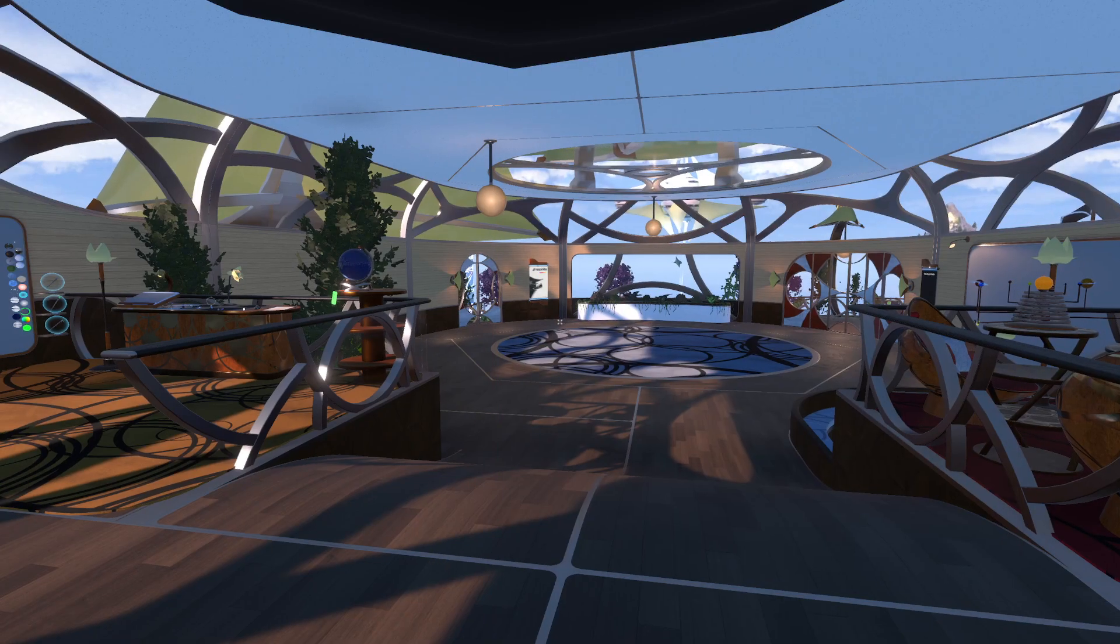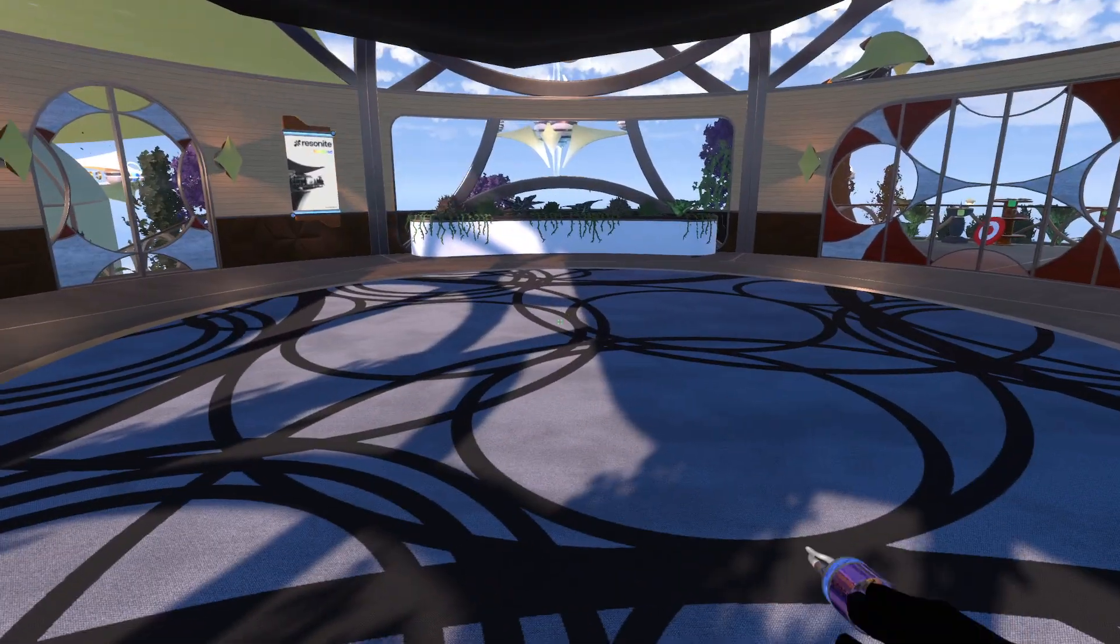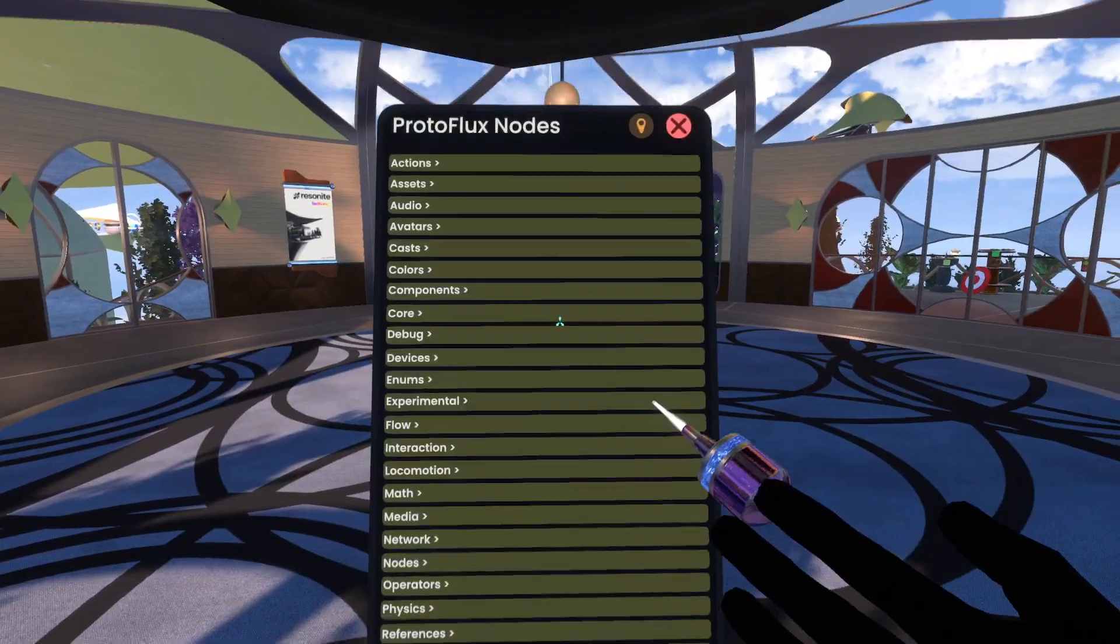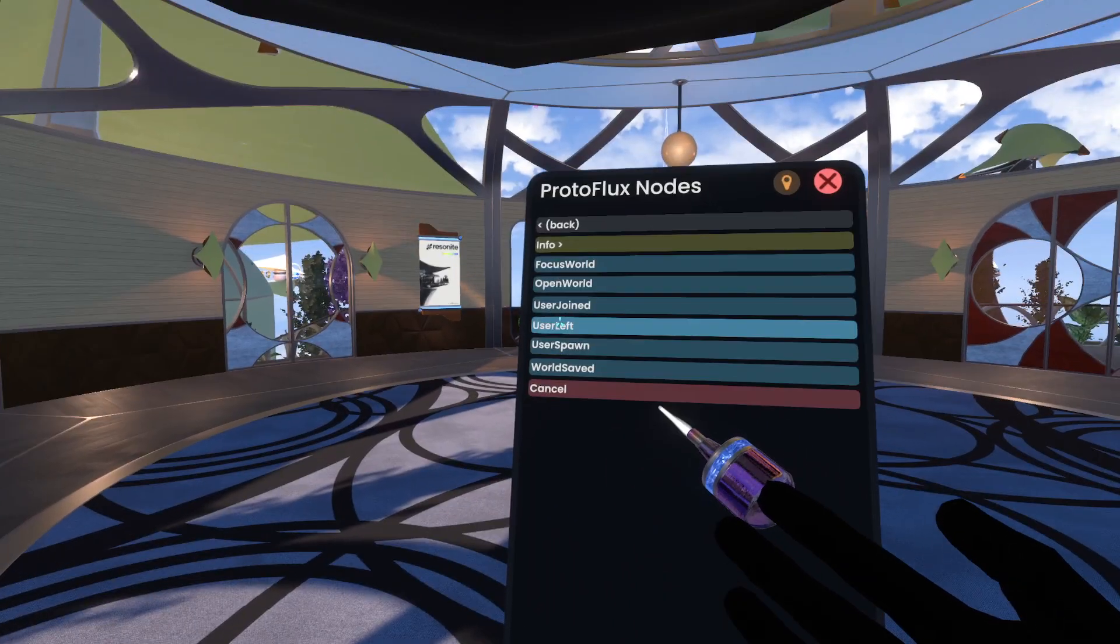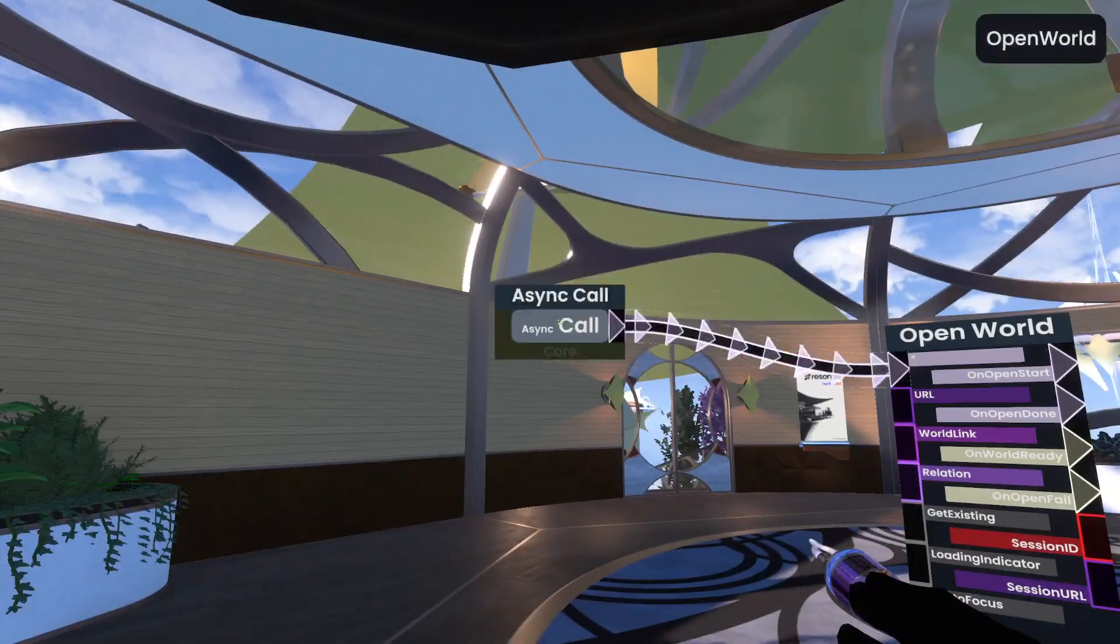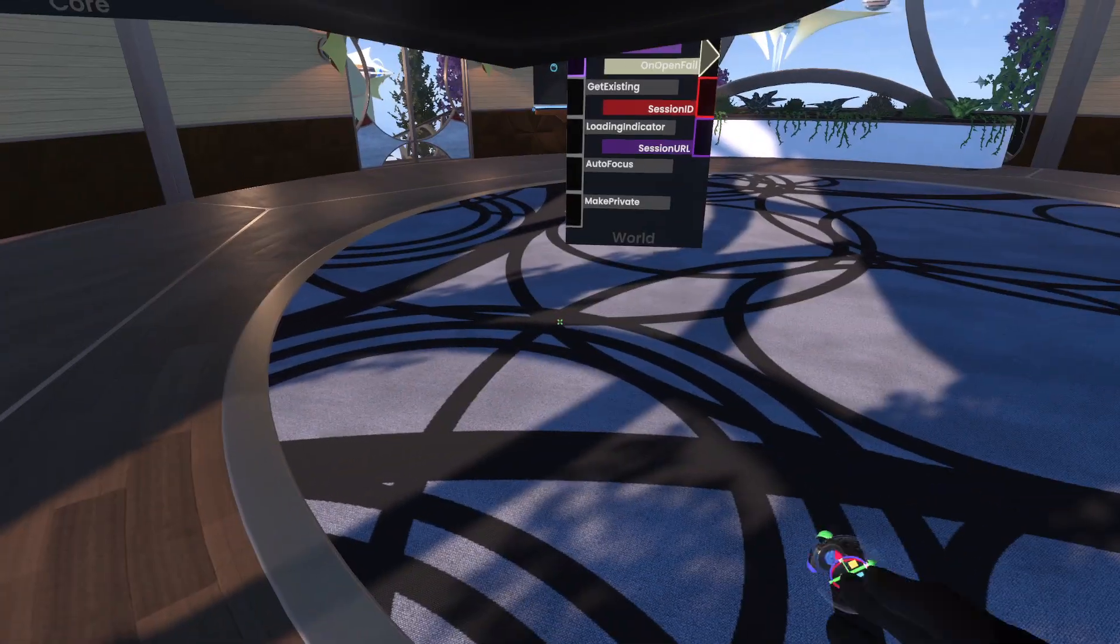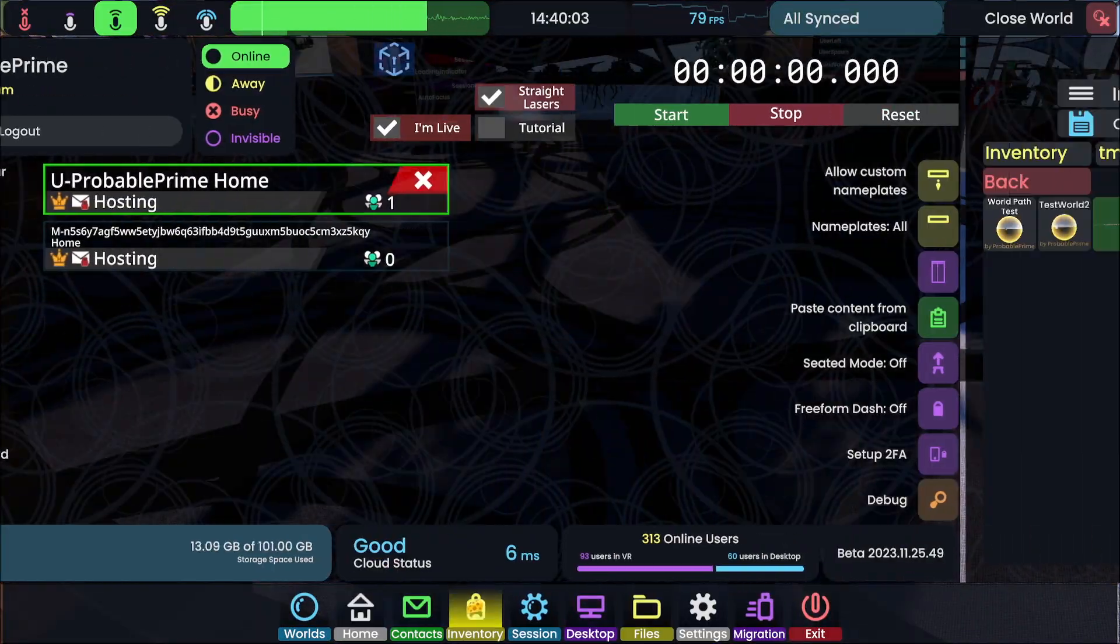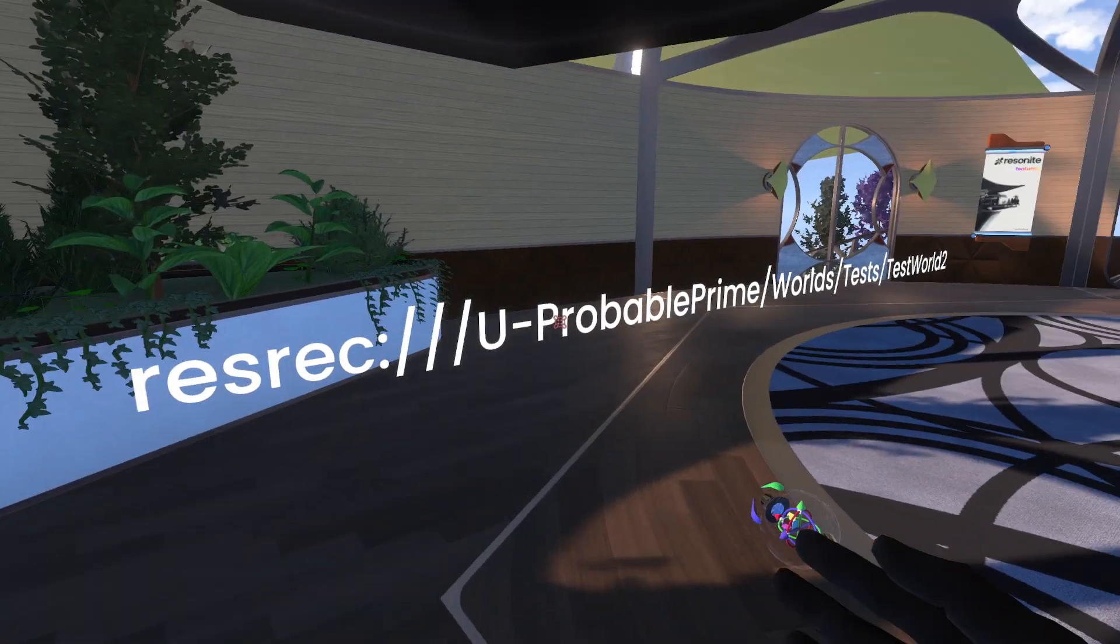So now we're back in my cloud home. And if I go over to some empty space here and I open up Protoflux and I jump down to the world category, I can go to open world, spawn this in, and then I need that URL back. So I'll go ahead and spawn that out of my inventory. I could also put it on my clipboard, but I'm forgetful. I'm recording a tutorial.